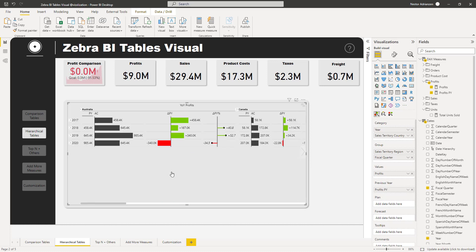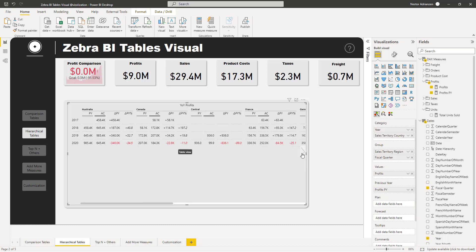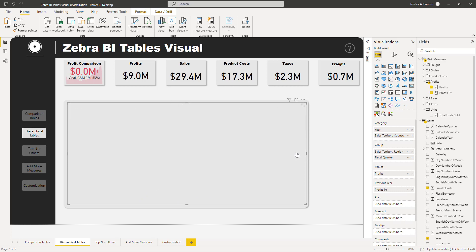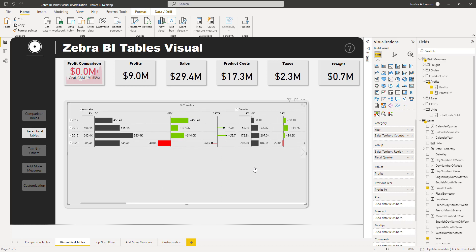Like I said, this is a dynamic visual and you can keep playing with it. The other view is more numeric so you can see all the numbers clearly. Now let's move on to the next topic: Top N Plus Others.